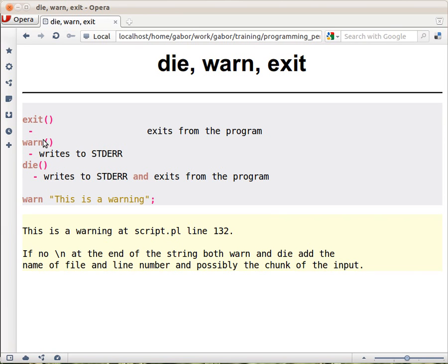So it prints out to the screen. And die is somehow combining the two: it gets a string, prints out that string to the standard error, and then exits the program.